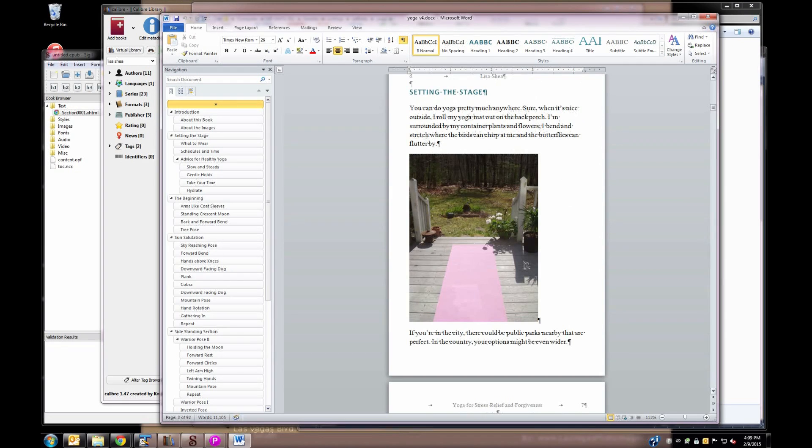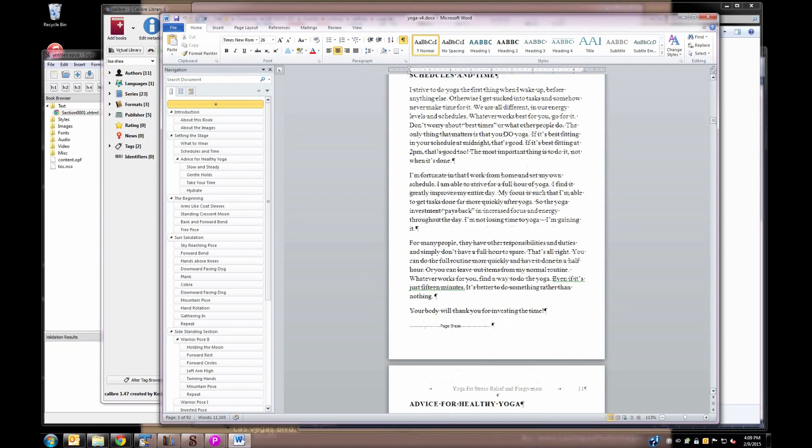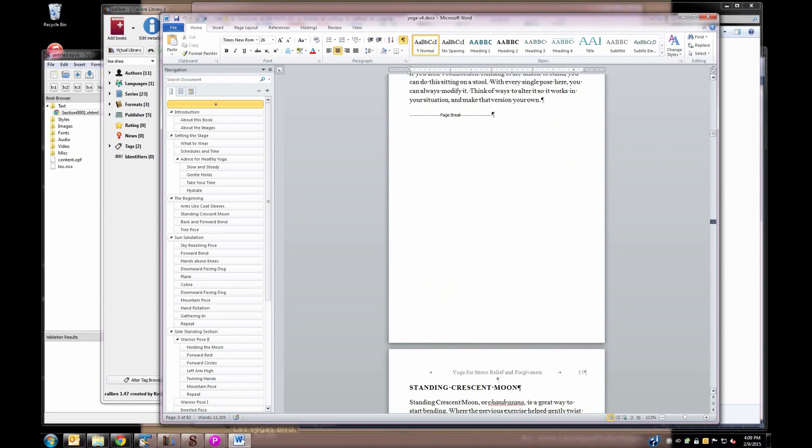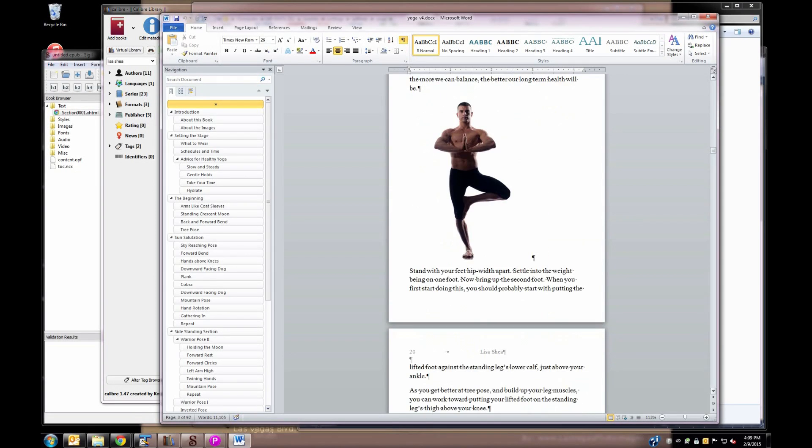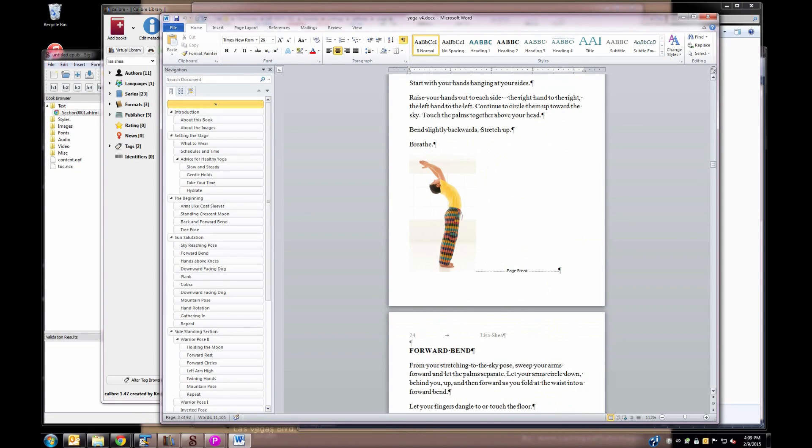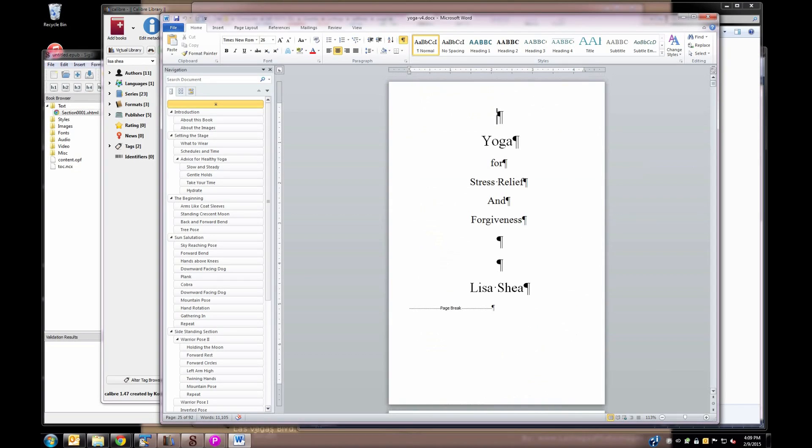And this does have text and images, so you'll see as we page down through here that there are images in here as well. So these instructions work well for anything that has images and text, any sort of combination of the two. So this is right now a Word document.